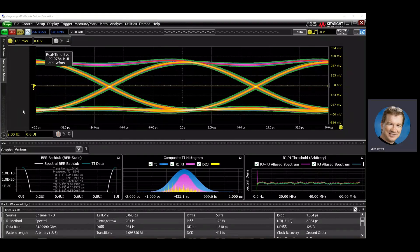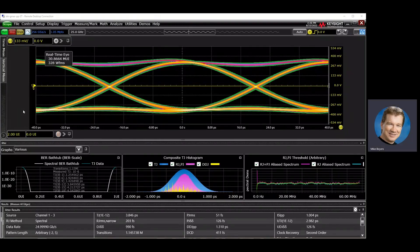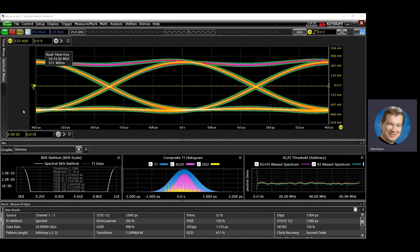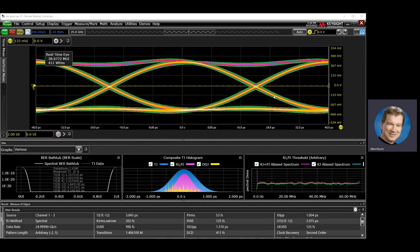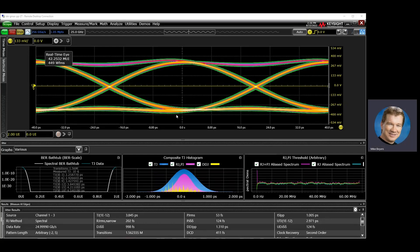Let's look at another new feature in the Infinium 11.4 software release: eye contours for NRZ waveforms. Up top here, I have a real-time eye of a nice clean 25 gigabit per second symbol.